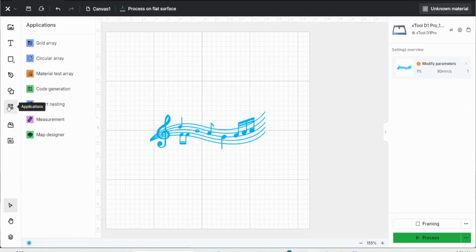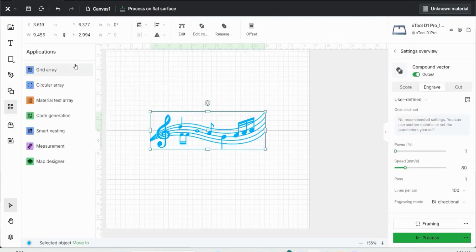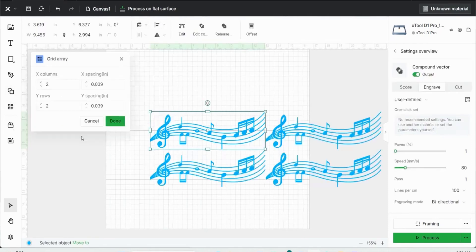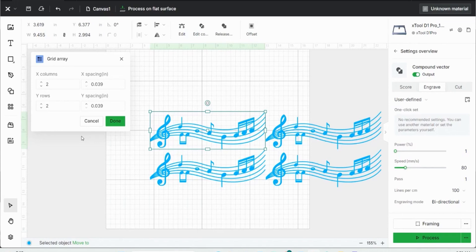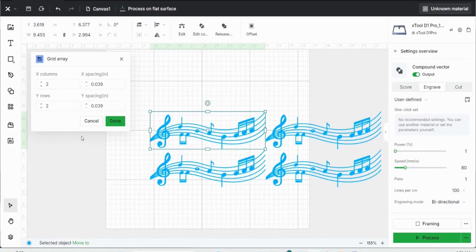Next up are some different applications, such as a grid array, where I can create four different images of the same image. This would be great if you have multiple engravings that you're going to have to create, and you don't want to have to go and do each one individually. You can create four of them in one pass. That would just save you a little bit of time if you're doing engravings in bulk.